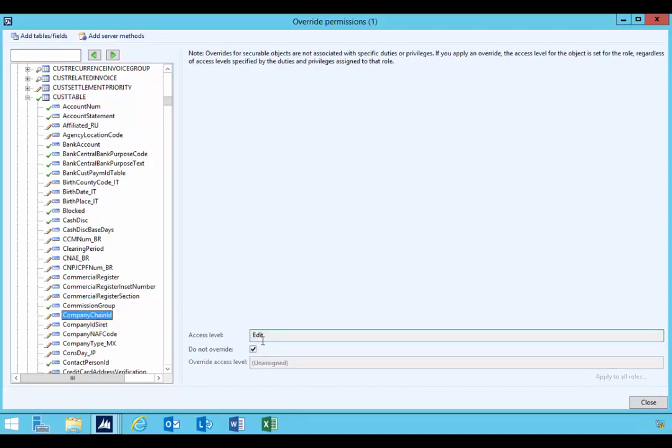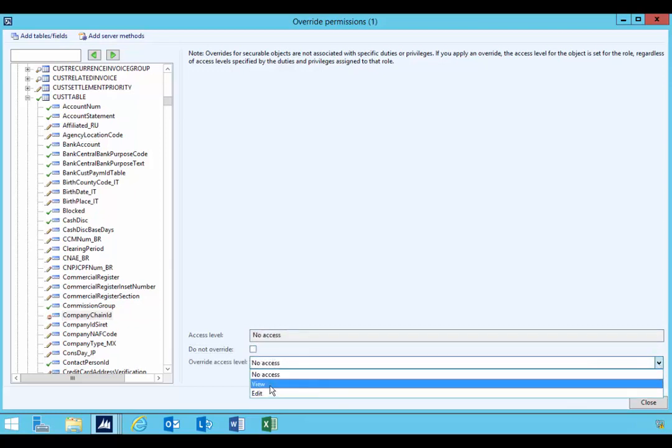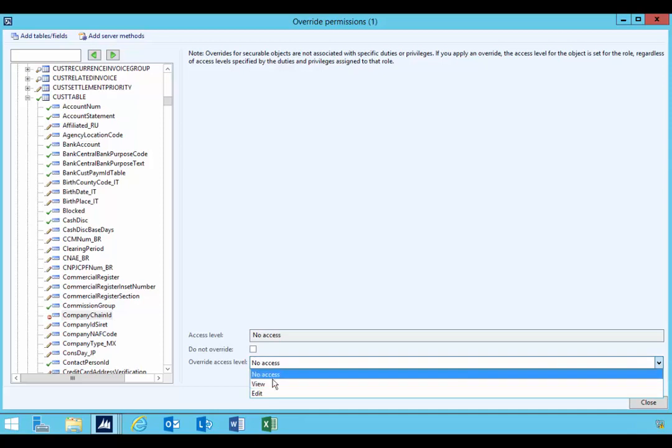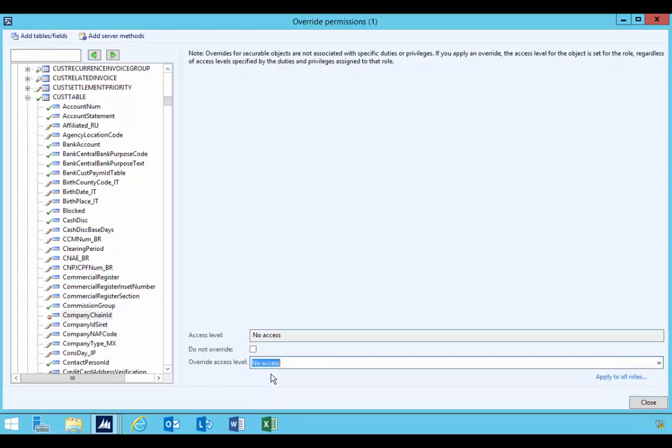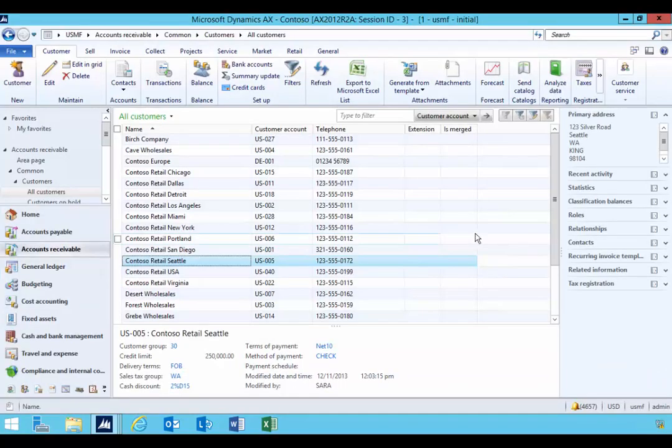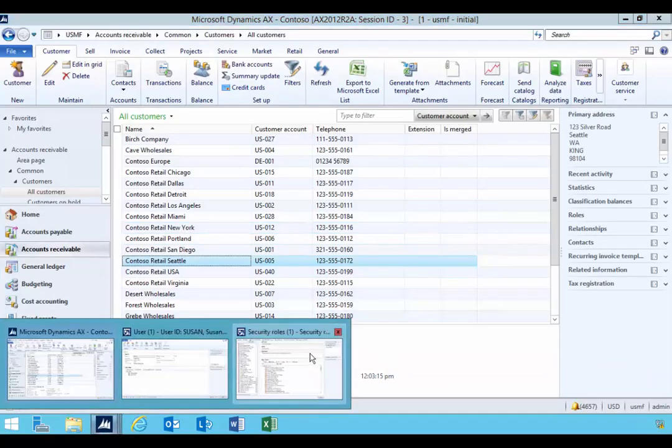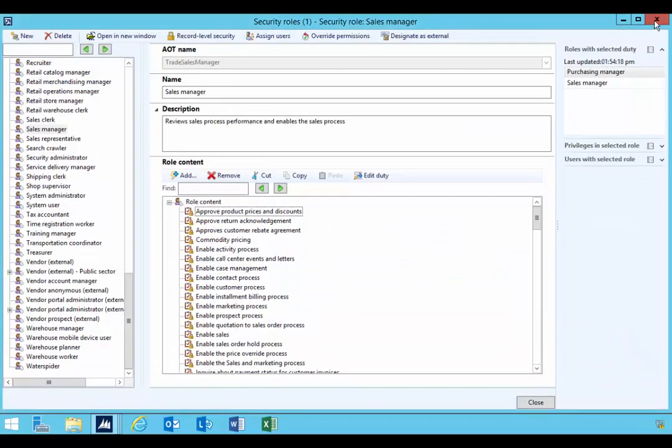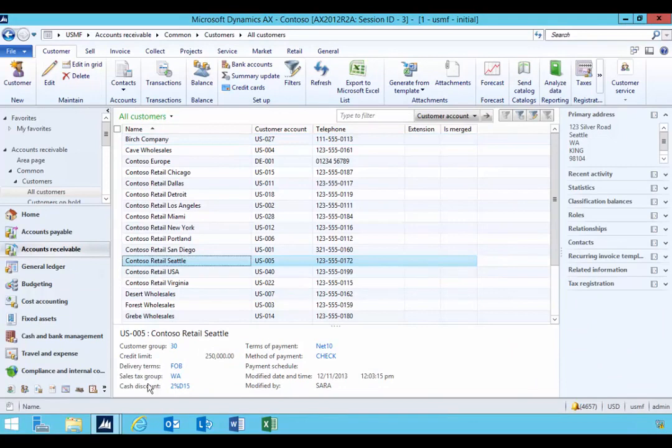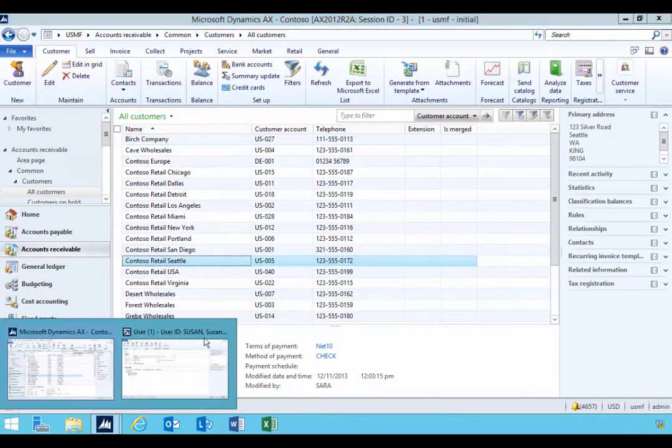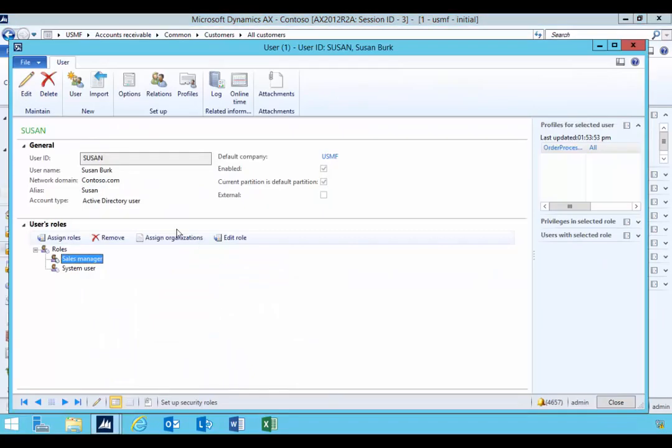I'm now going to go and find my Company Chain ID and you'll see by default that's Edit in the standard role, but I'm going to turn that to No Access, for example, or you could make it View or what have you. In my case, just to make it obvious, I'm going to turn it to No Access.